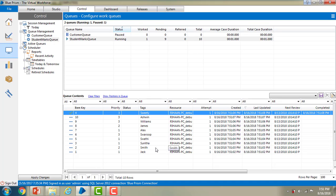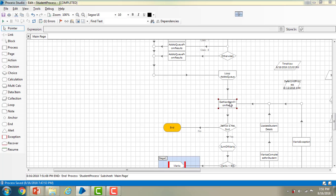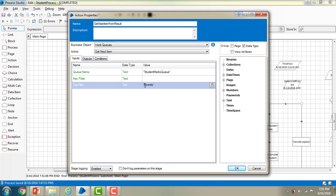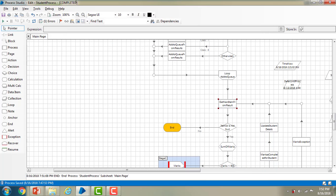Now I will show you with the minus sign. I want to exclude James and Alex — I don't want to process these two records and the remaining should all be processed. So I am going to the Get Next Item action and using minus sign: '-James' and, since I am going to use multiple tags, I separate them with a semicolon: '-James;-Alex'. Then I click OK, reset it, and process once again.